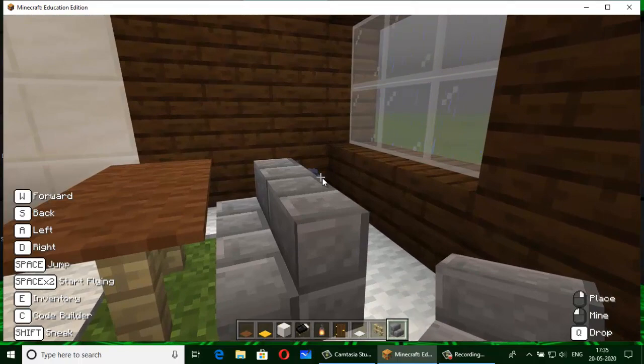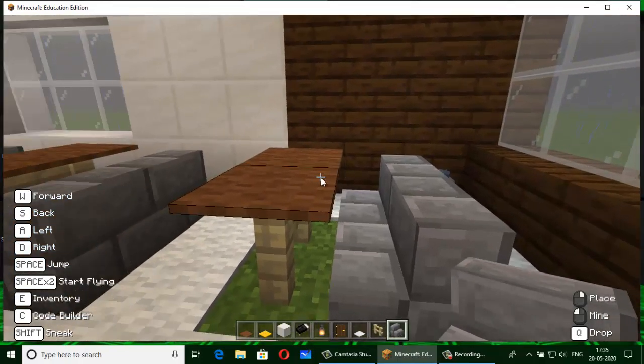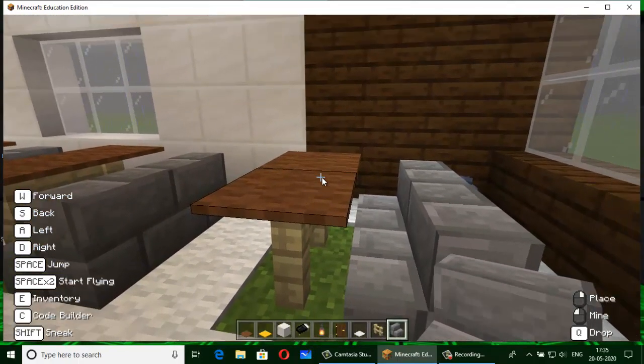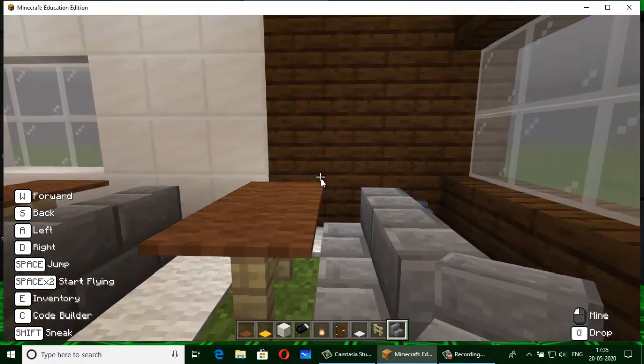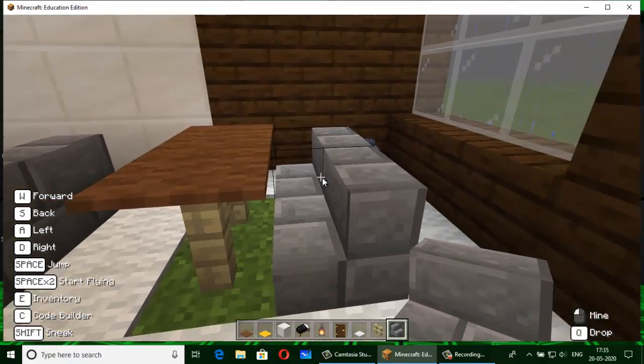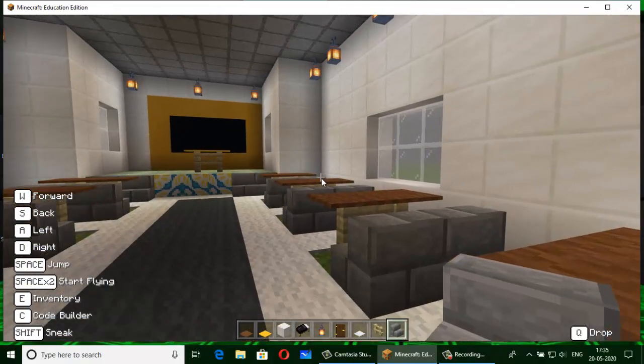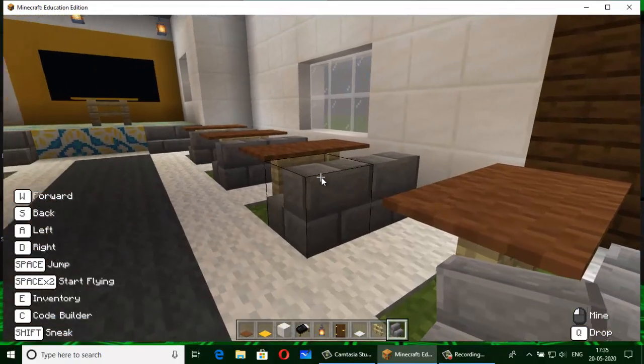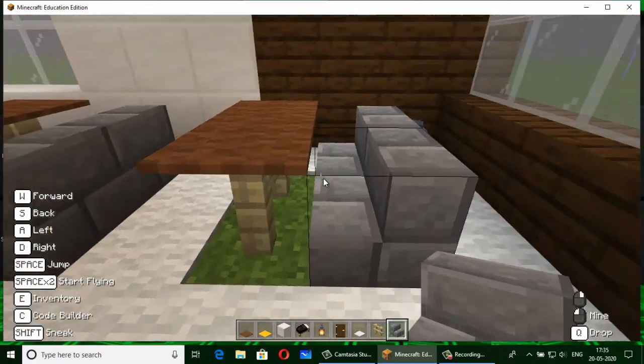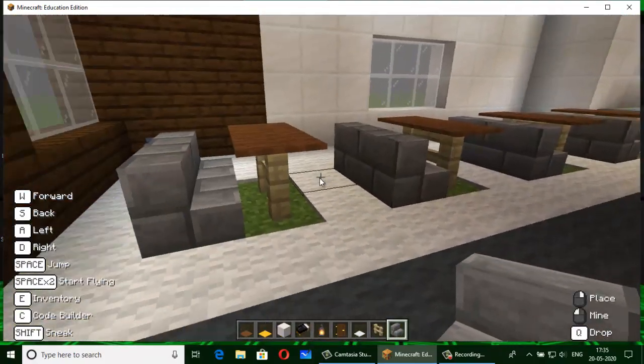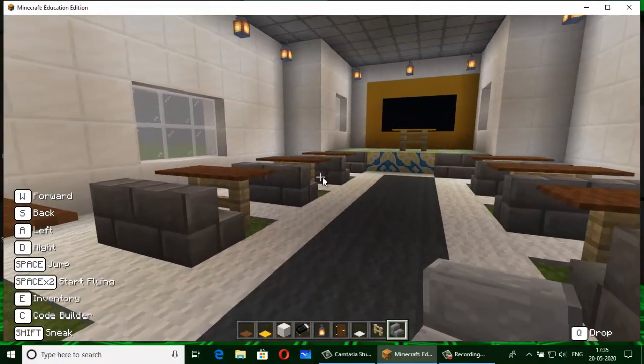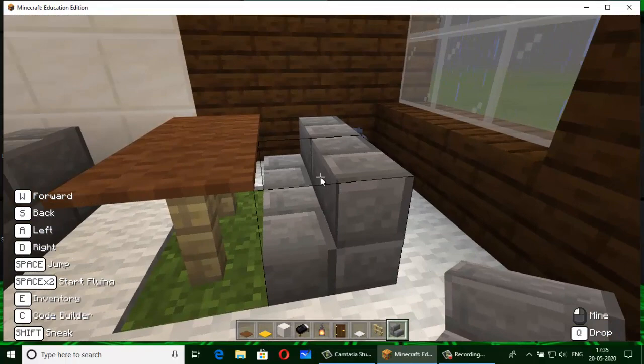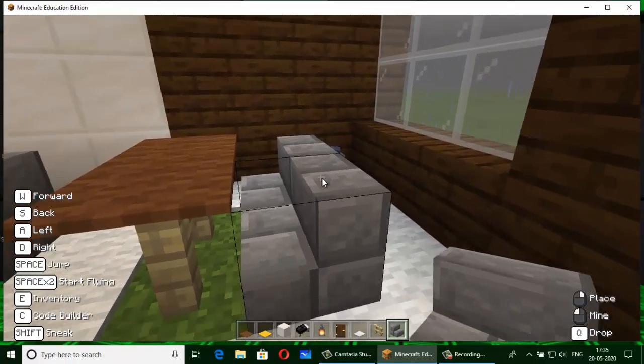I have kept here some carpets so it looks like a study table. I have made four study tables in each row, which means there will be eight study tables total.